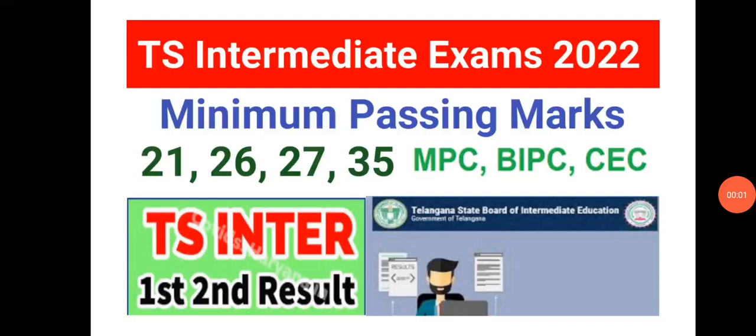Welcome to STA Academy. Today we are going to discuss TS Intermediate Exam 22 minimum passing marks, whether 21, 26, 27 or 35 for MPC, BiPC and CEC, and we will also see the result date for first year and second year.